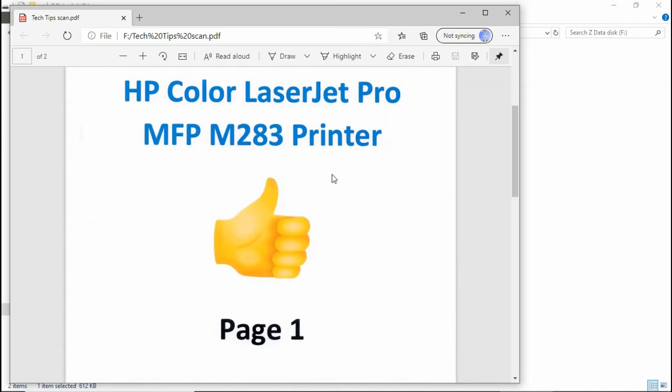This is how you do a setup for scan to network folder on your HP Color LaserJet Pro MFP M283 printer.